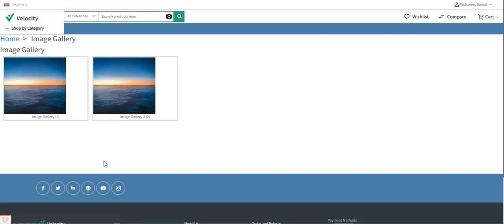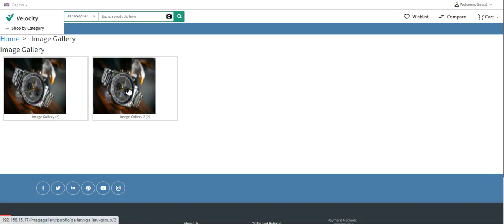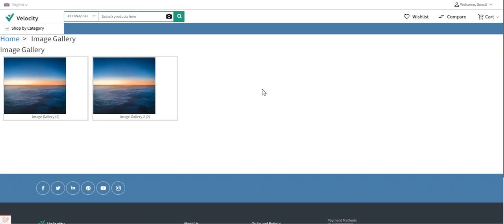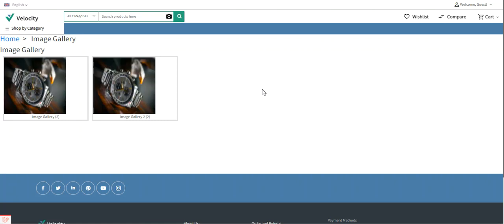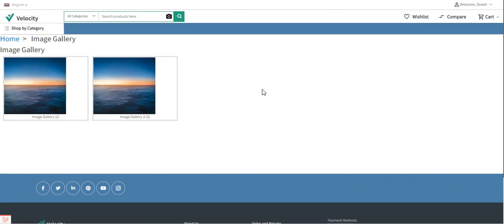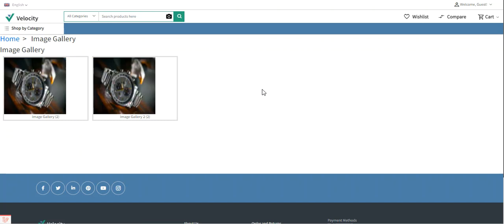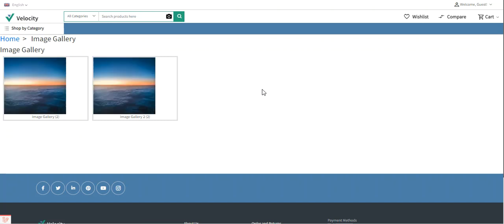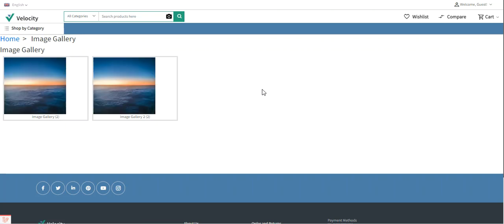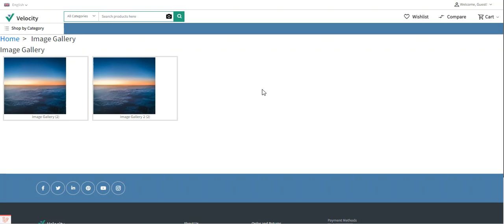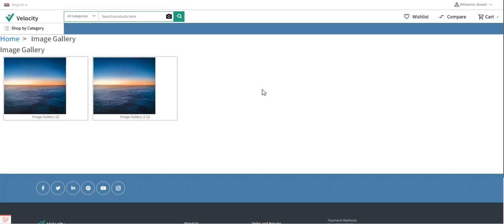Depending on the number of galleries created and the images added within each gallery, those images will be visible at the storefront under their respective galleries. That's how this plugin allows the store admin to add and manage images into various galleries and galleries into groups, with everything configured by the admin, and the image gallery appearing at the storefront where customers can view and access galleries.